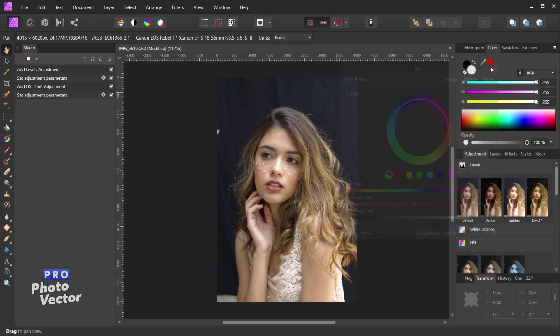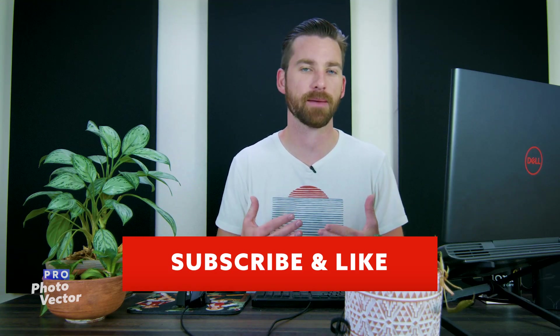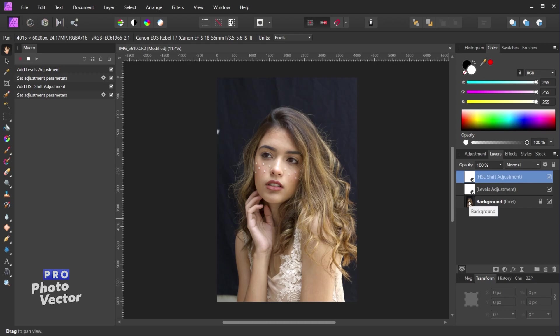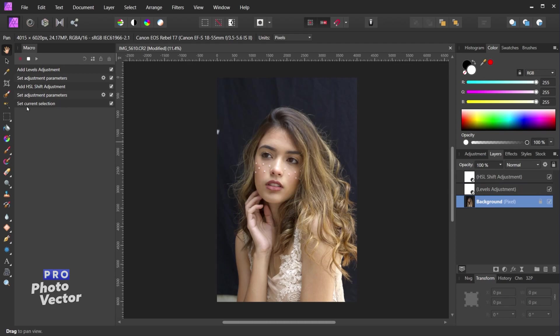I'll exit out of the HSL panel. Pretty much anything can be recorded as a macro step, so let's demonstrate that by adding an Unsharp Mask filter. I'll come back to Layers and click on the background layer — our image. A dialog pops up saying Select Layer, which tells our macro recording what we're trying to do. In this case we're selecting the main background layer, so I'll click Select. That shows up as a separate step called Set Current Selection.